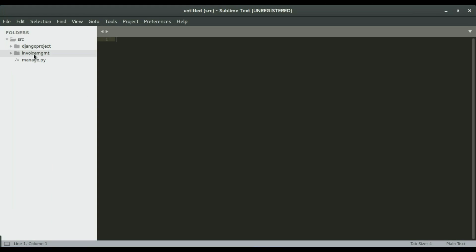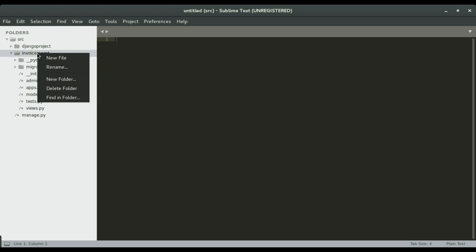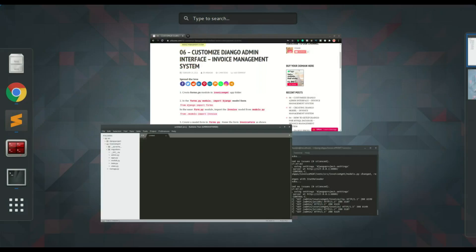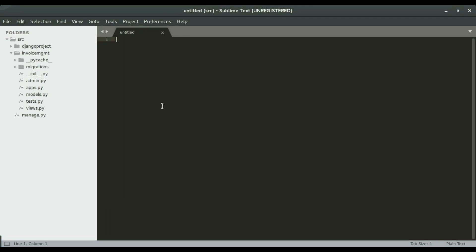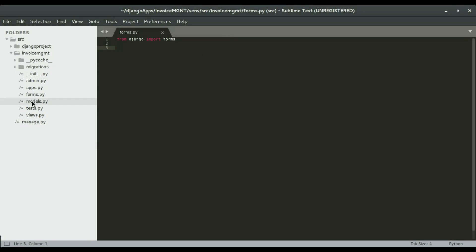We're going to open Sublime, which is already open right here. Under the invoice management app I'm going to expand it and right here is where I'm going to create the forms.py file. I'm going to right-click invoice MGMT and click new file. I'm going to save it as forms.py.